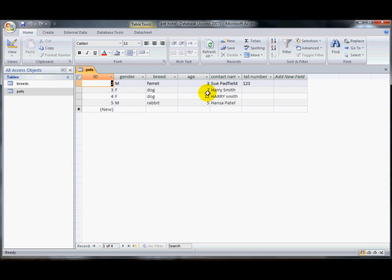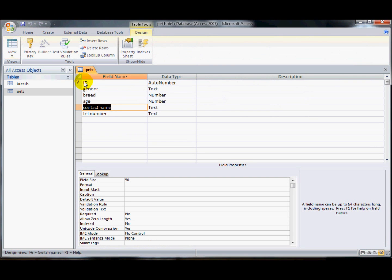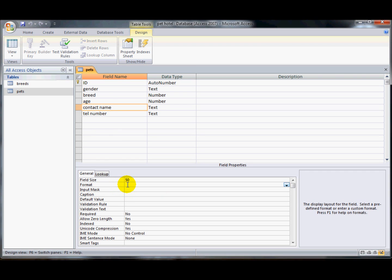See how I've used mixed cases here on the contact name and I'd like them to all appear in uppercase. I think it would look an awful lot neater. So I'm going to go back into the design of the table and on the contact name here, I'm going to change the format. I need to click here.